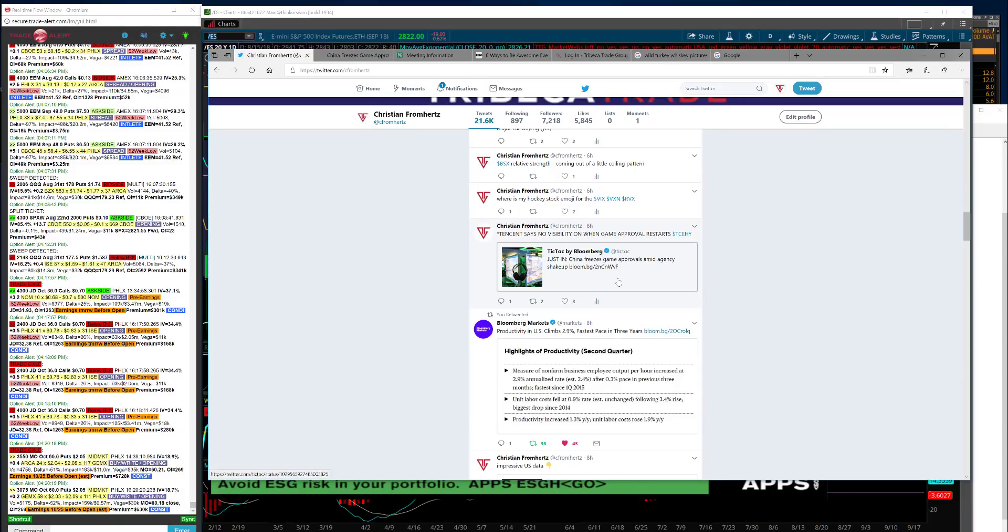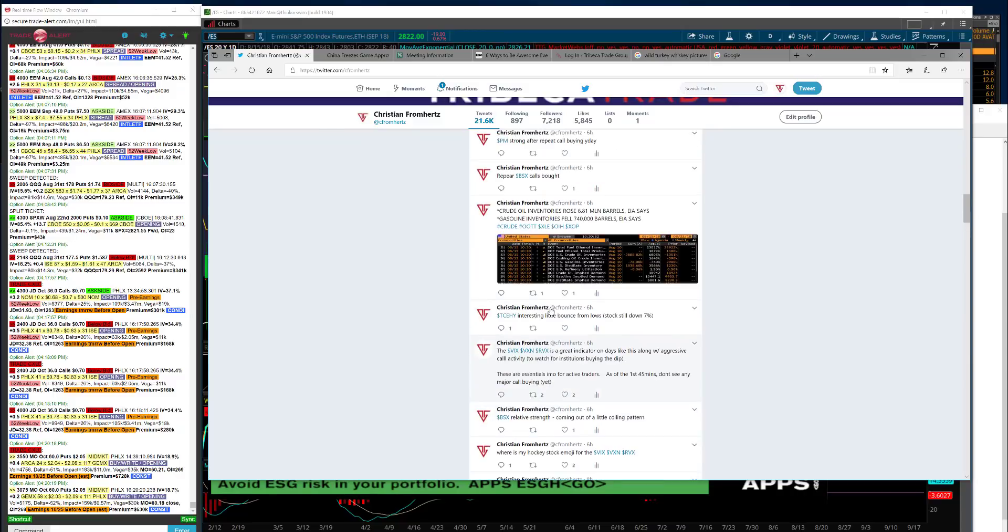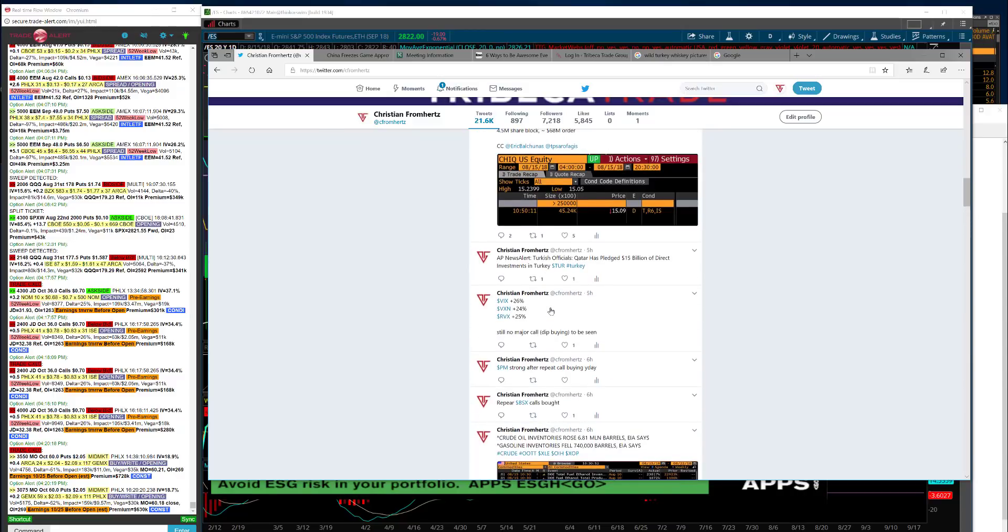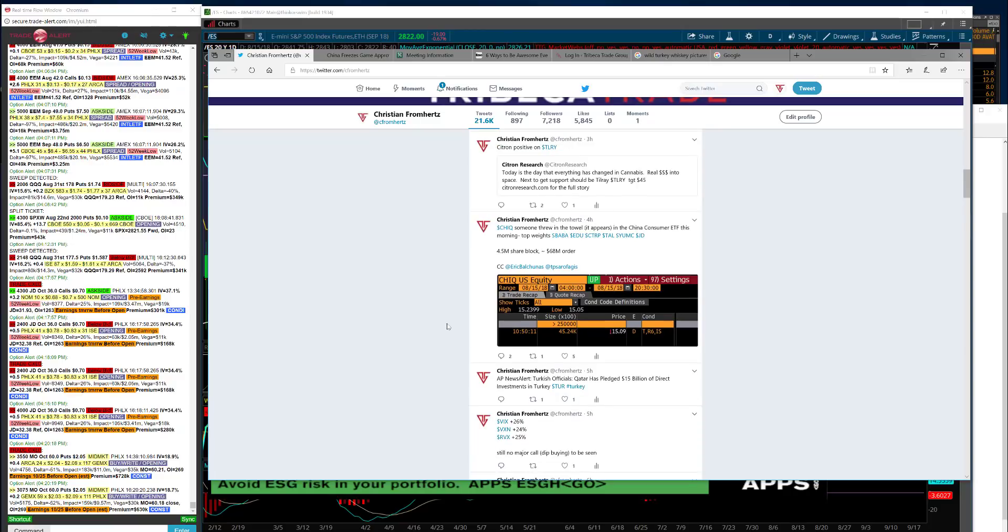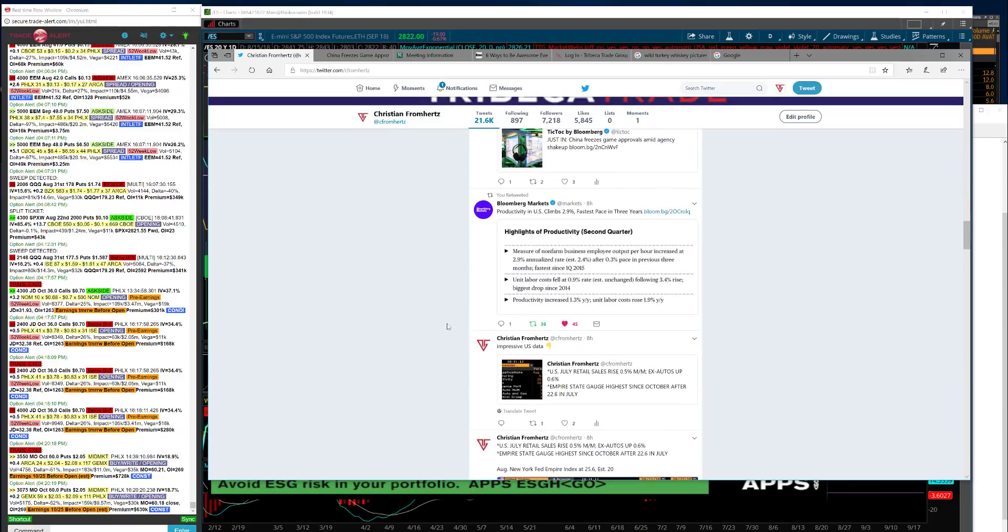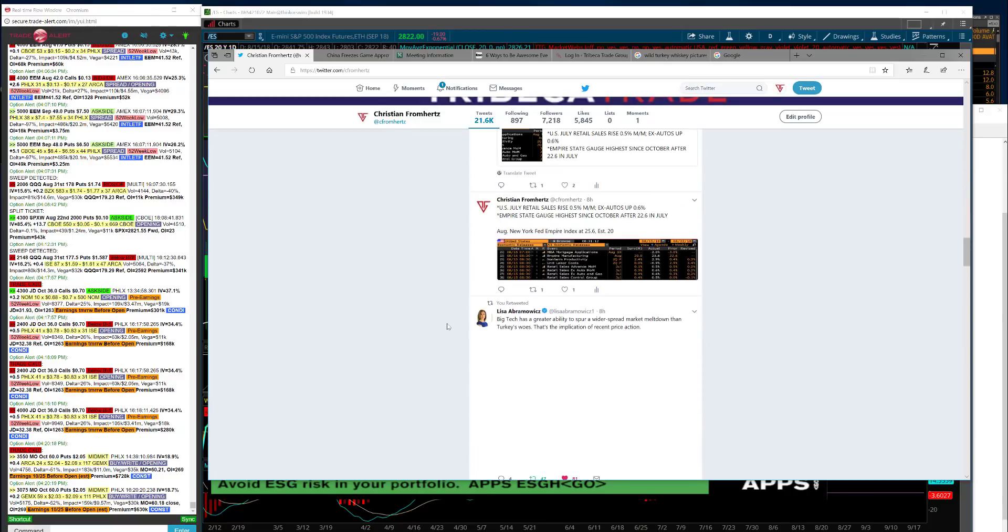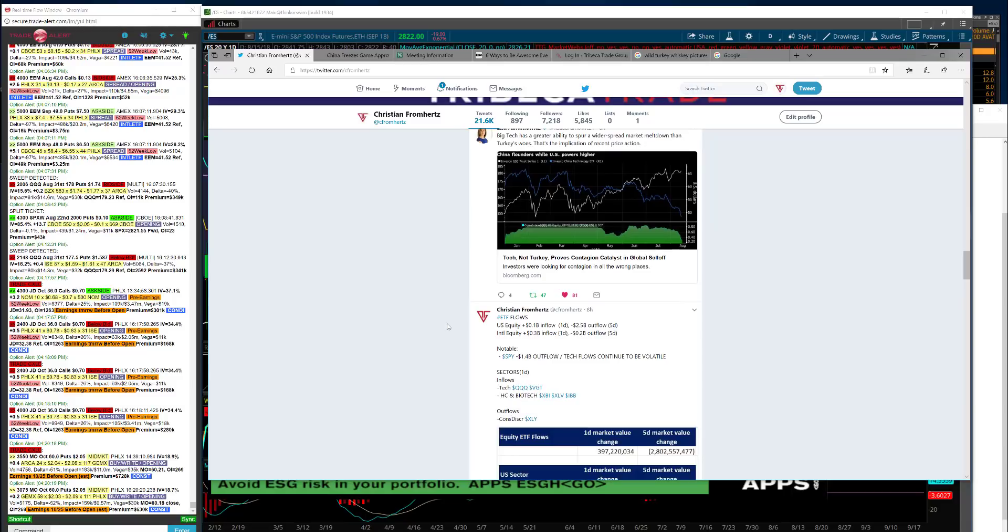If we go to what I tweeted out earlier today, this way you have the numbers. There's some big things - this regulation by China freezing the amount of games. If you read the whole article that Bloomberg put out, they talked about how this has been going on for four months. China has not approved any new games.